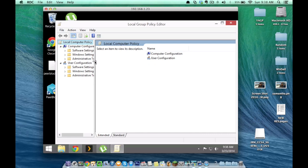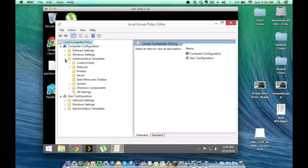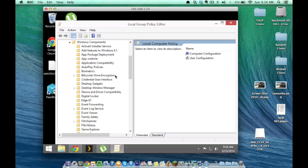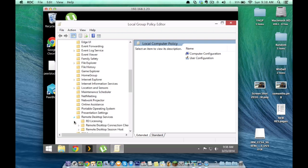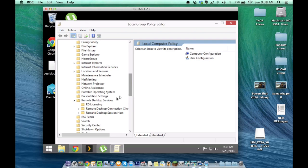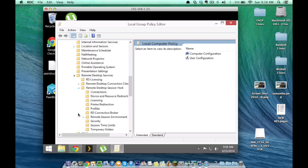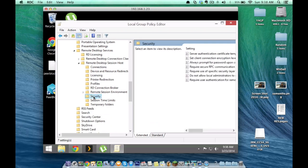I'm going to make this a little bigger so we can easily see it. We're going to go into Administrative Templates, then Windows Components. From Windows Components, we want to find Remote Desktop Services. From Remote Desktop Services, we want Remote Session Host, and inside Remote Session Host, we want Security.